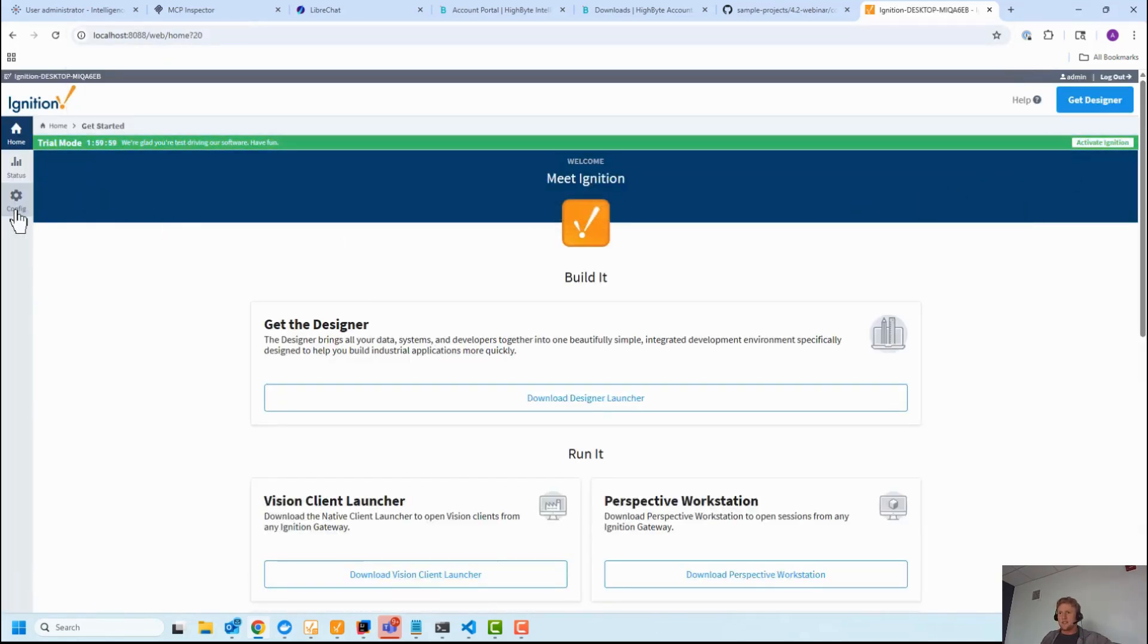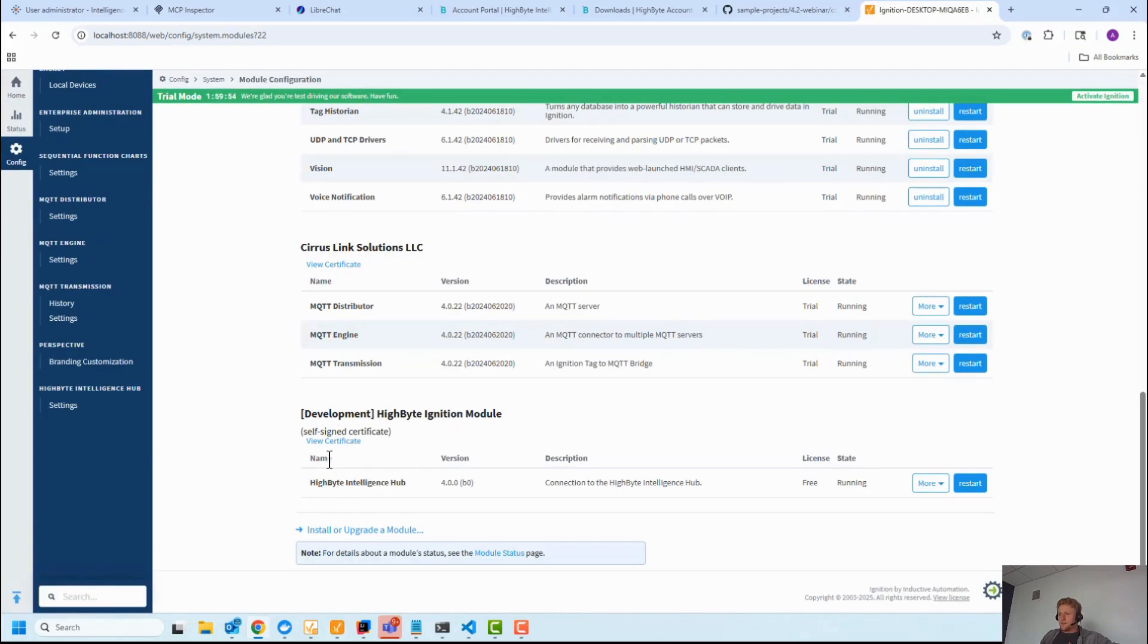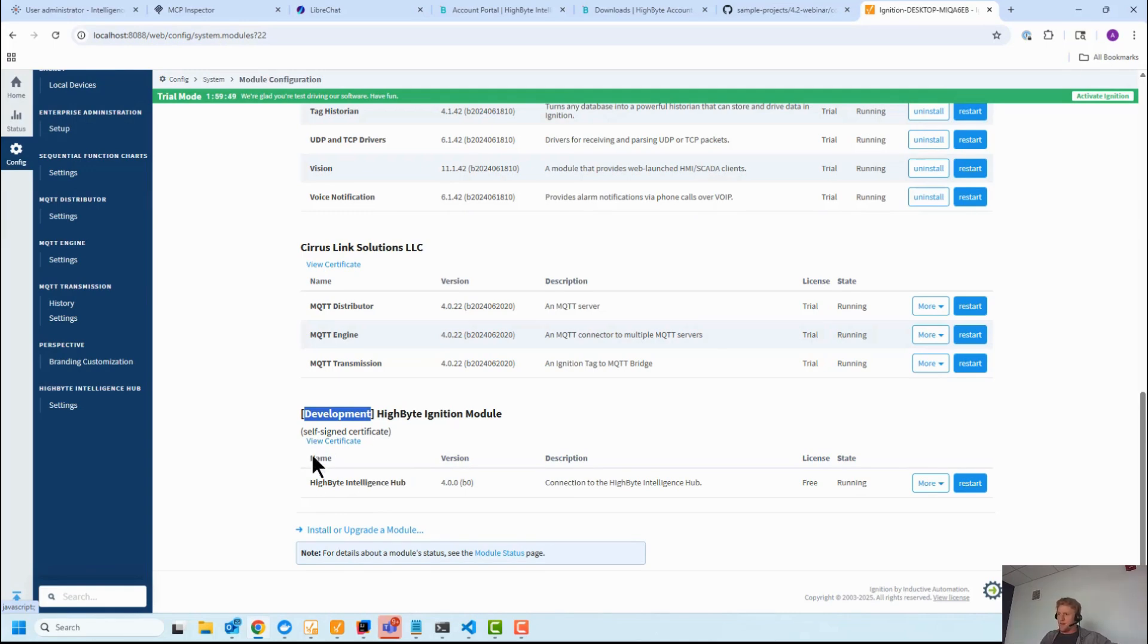Let's reset the trial. You go to Config, Modules, install it down here. You'll see Development here for me because I'm in a development environment. You won't have that, but you'll have the HighByte module up and running and you're good to go.